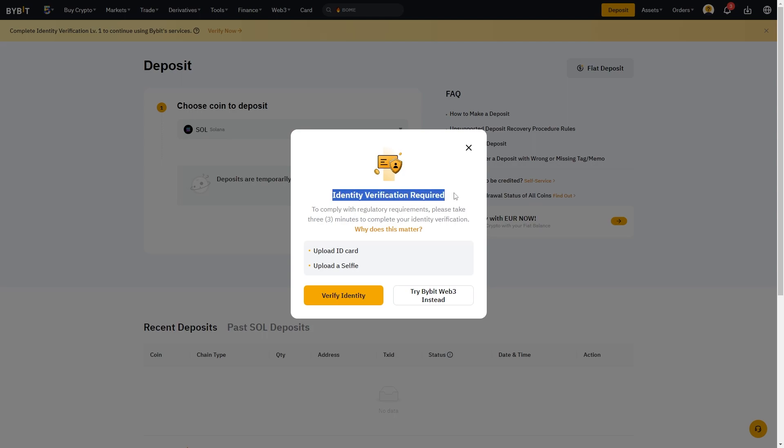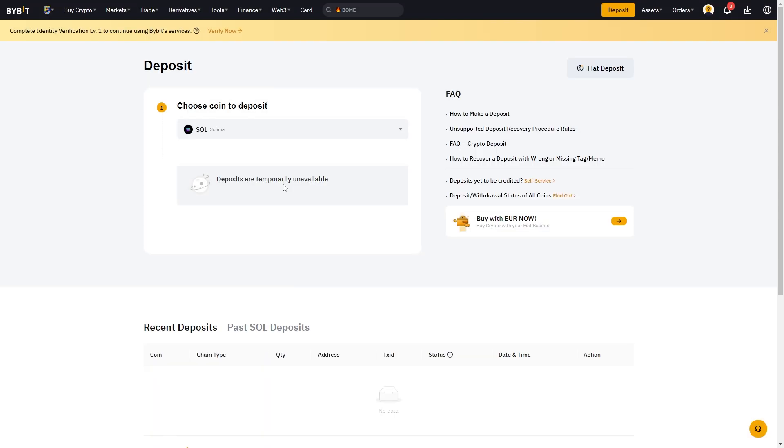As you can see, I need to do identity verification in order to actually deposit into Bybit. If you haven't yet done that, go ahead and do that first. It won't take long, and once you've done that you'll now be ready to deposit into Bybit. You'll be able to pick the network for your coin and it will also give you a wallet address.